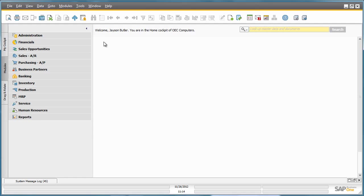His sales team is planning a sales roadshow at the end of the month, and Jason wants to purchase three iPads for his sales managers in preparation for their roadshow. To do this, Jason simply creates a purchase request for delivery in time for the roadshow.